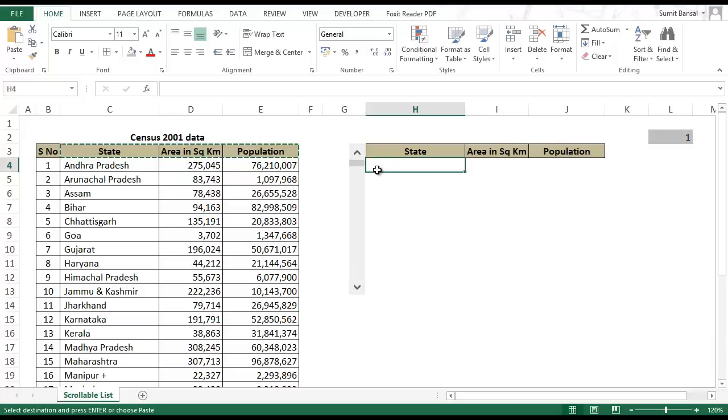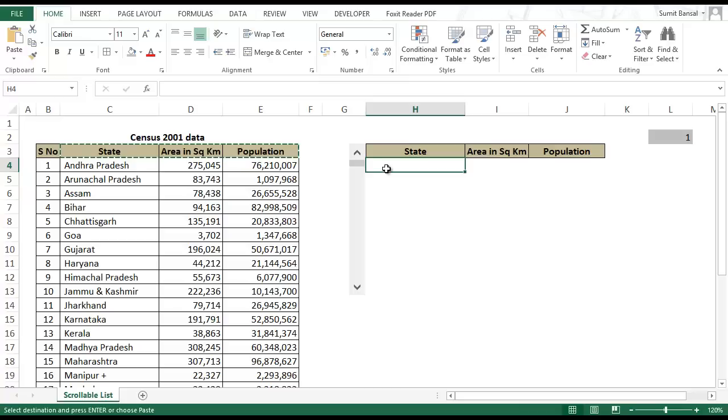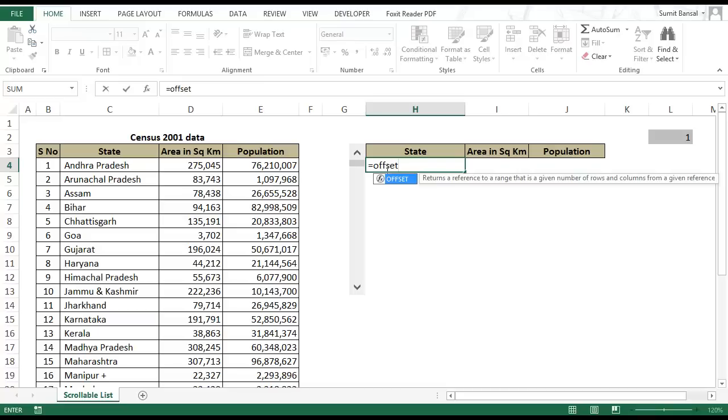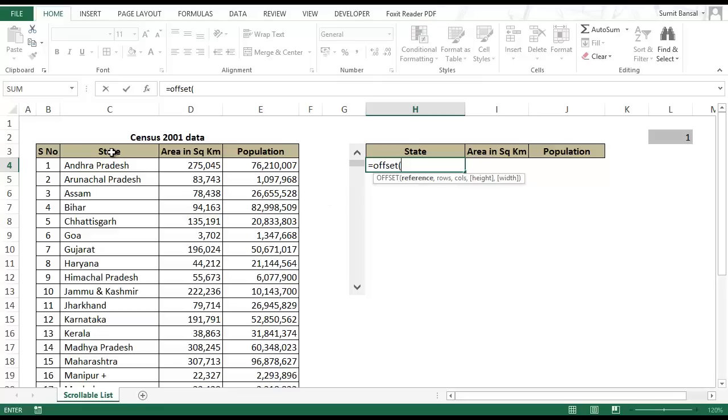Now I would use a formula that would be based on this cell link and gets automatically updated when I use the scroll bar. I'll show you how to do this using the offset formula. The way offset formula works is that I first give a cell reference. In this case I would give C3 as the cell reference, and I tell the formula how many rows or columns do you want me to offset and pick up the value.